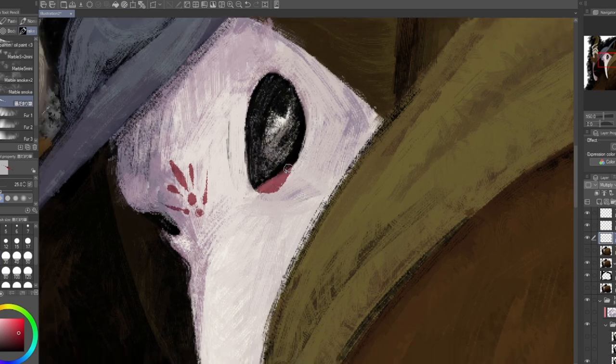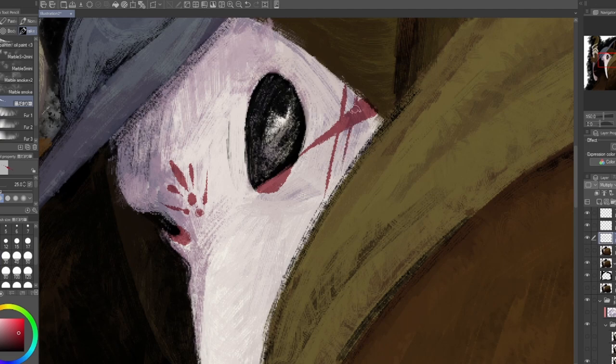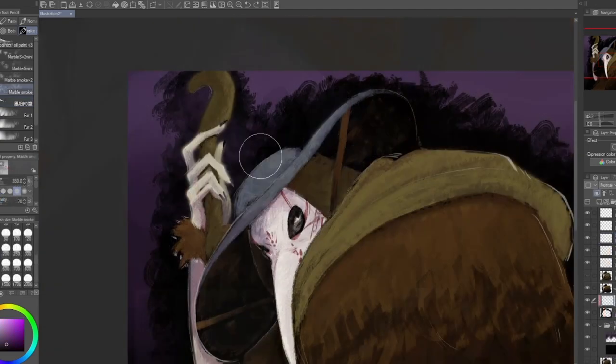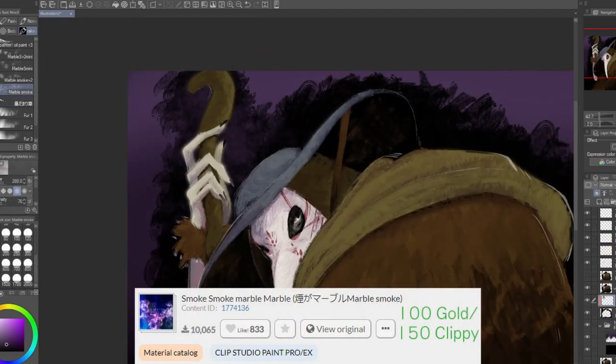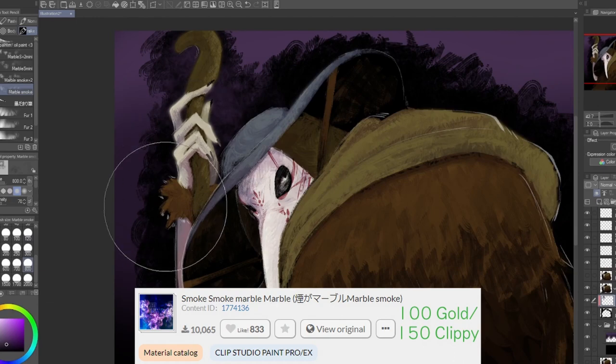Paired with the oil paintbrush, it lets me add just a smidge of detail I need, while still fitting in with the dark impressionism of the entire piece. Last but not least, we have the Marble Smoke Brush Set.